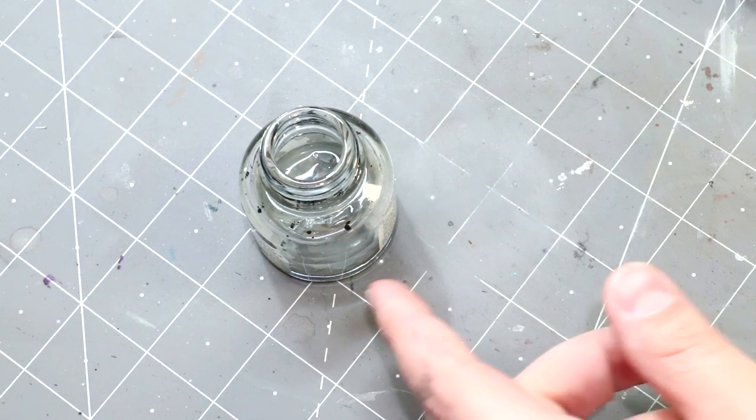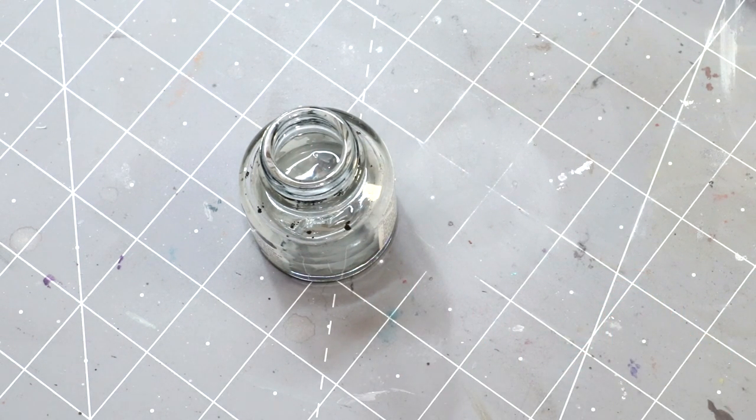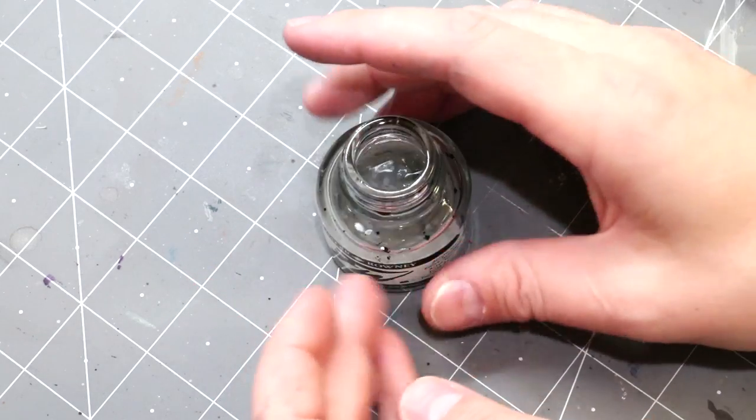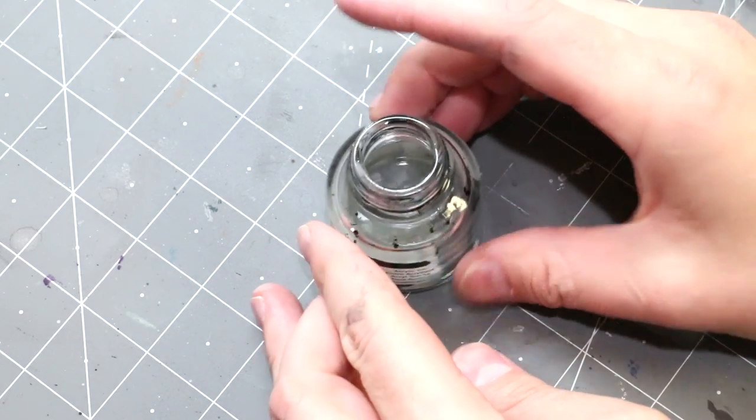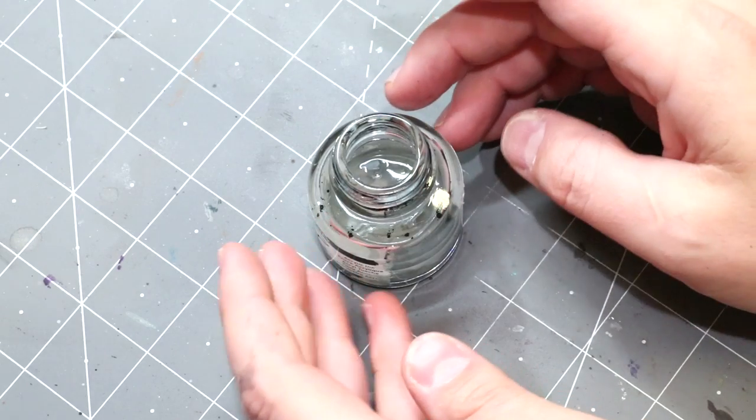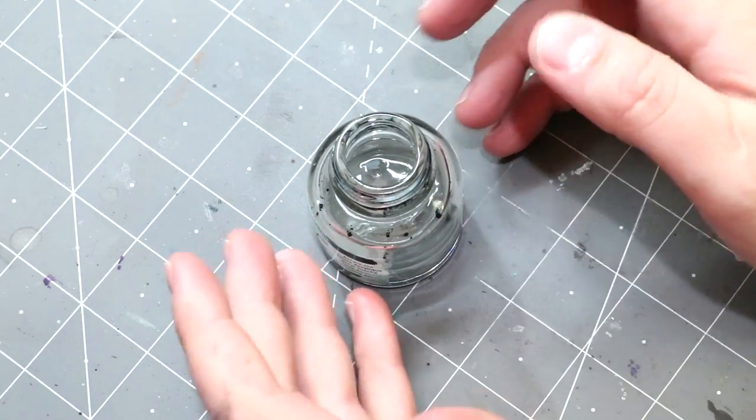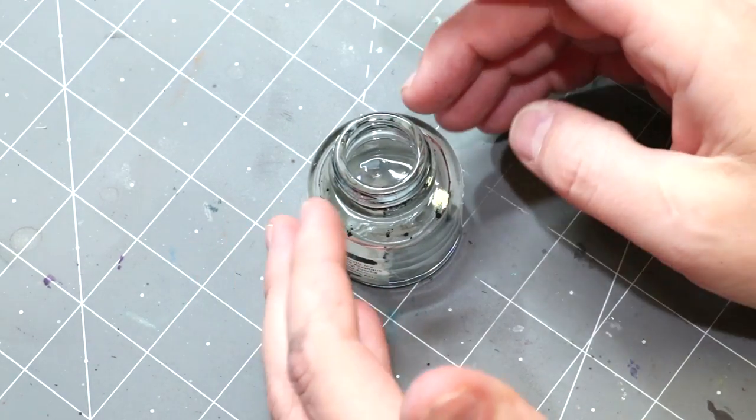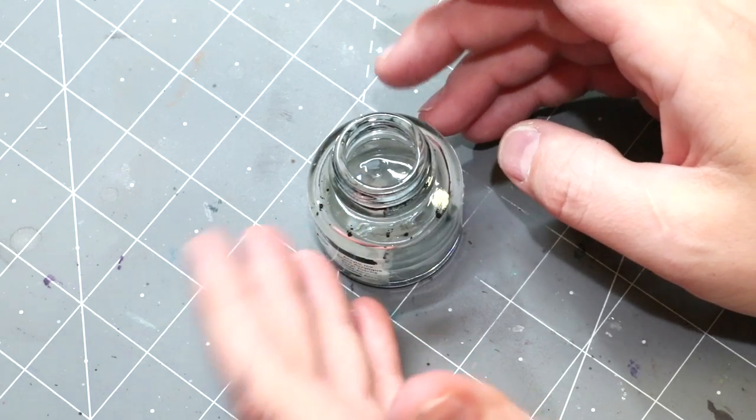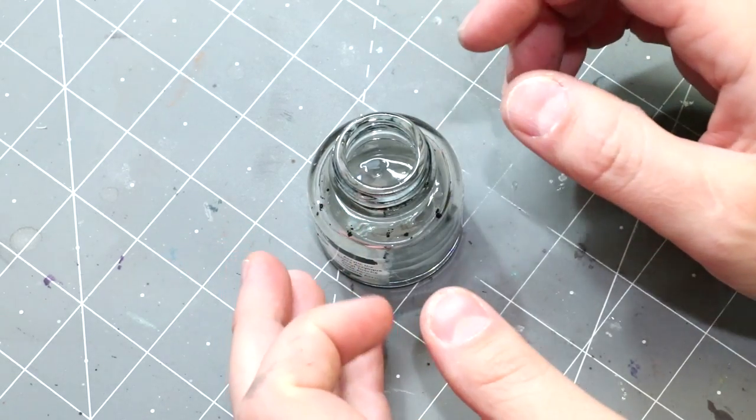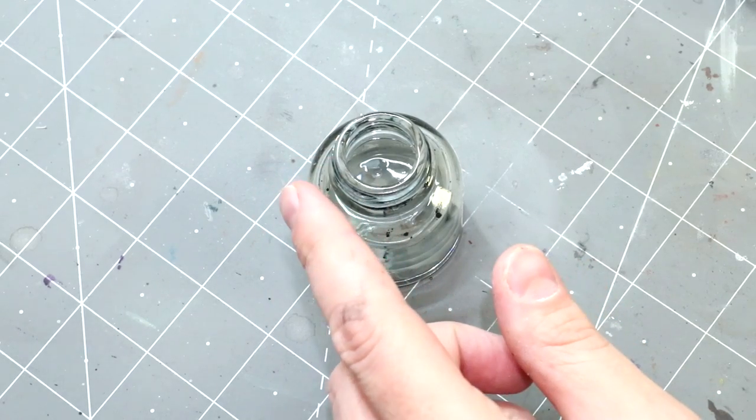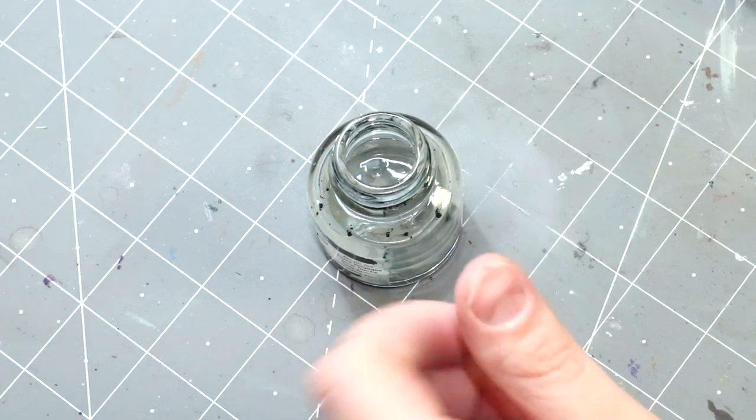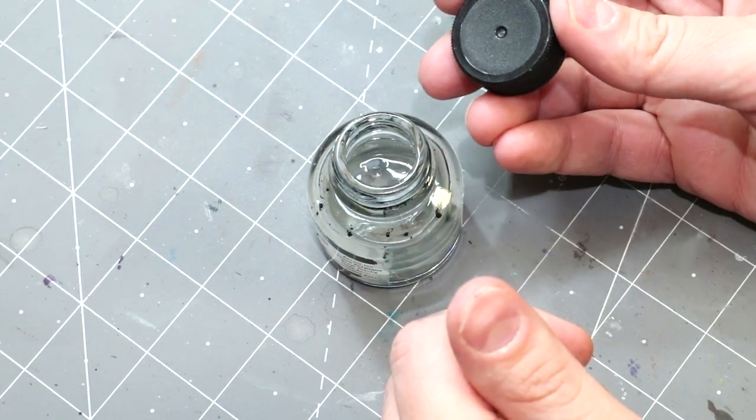The bottle I'm using here is an old Daler-Rowney FW ink bottle. This is one of my Payne's grays that is empty and I just cleaned it out. I used alcohol and water and just let it sit there and mixed it up.